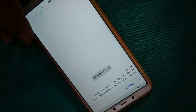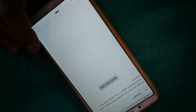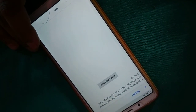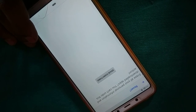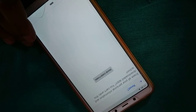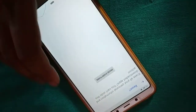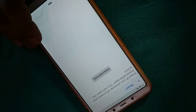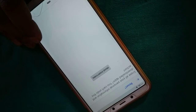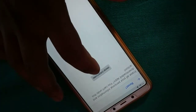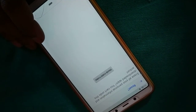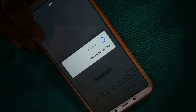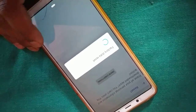If you have any important files, make sure you back them up to your SD card, an external device, or online storage like Google Drive. Then click 'Erase Everything' — this will wipe out everything on your phone.